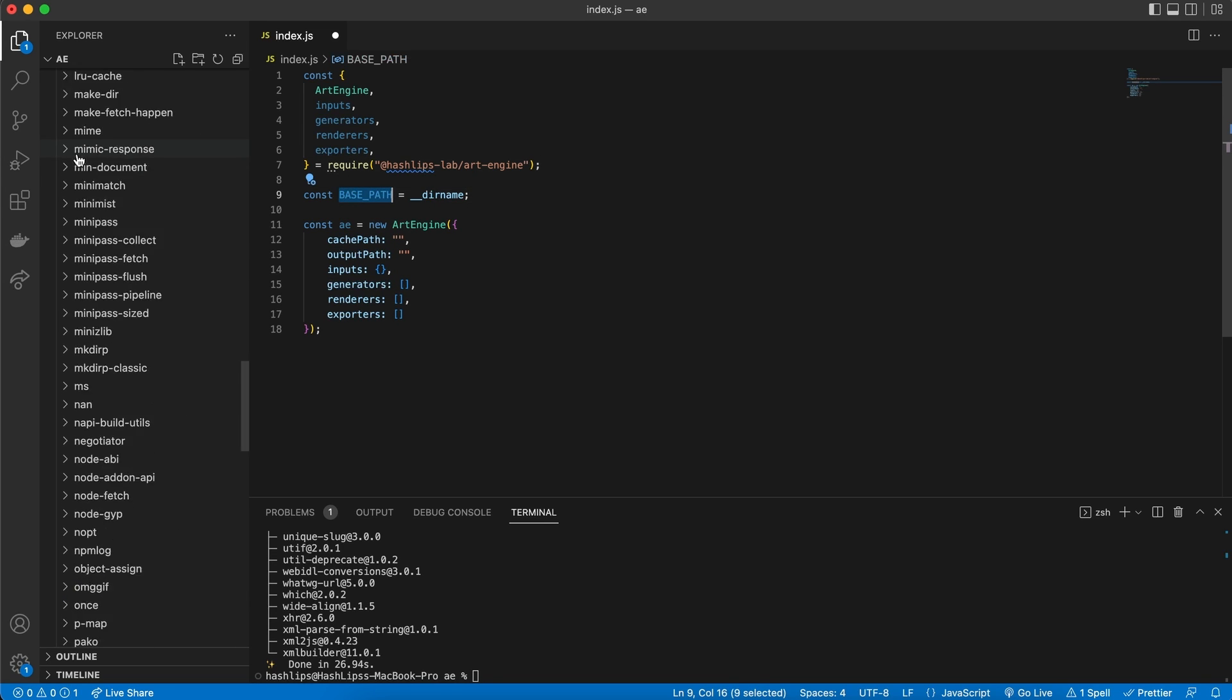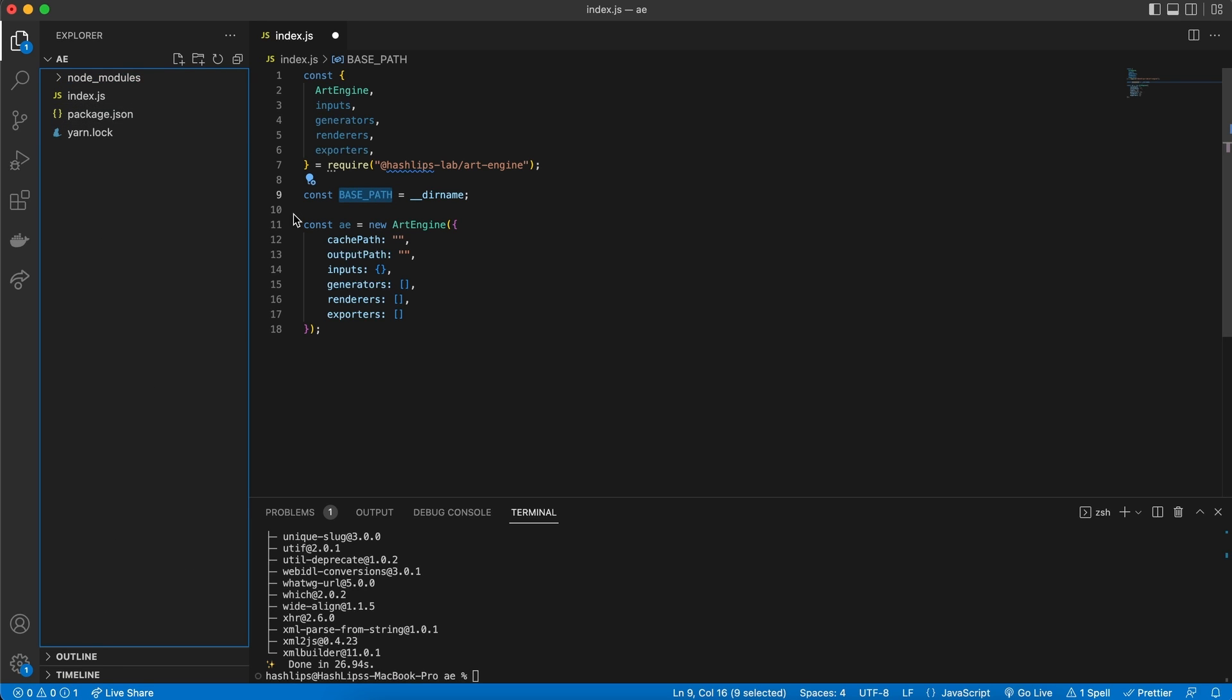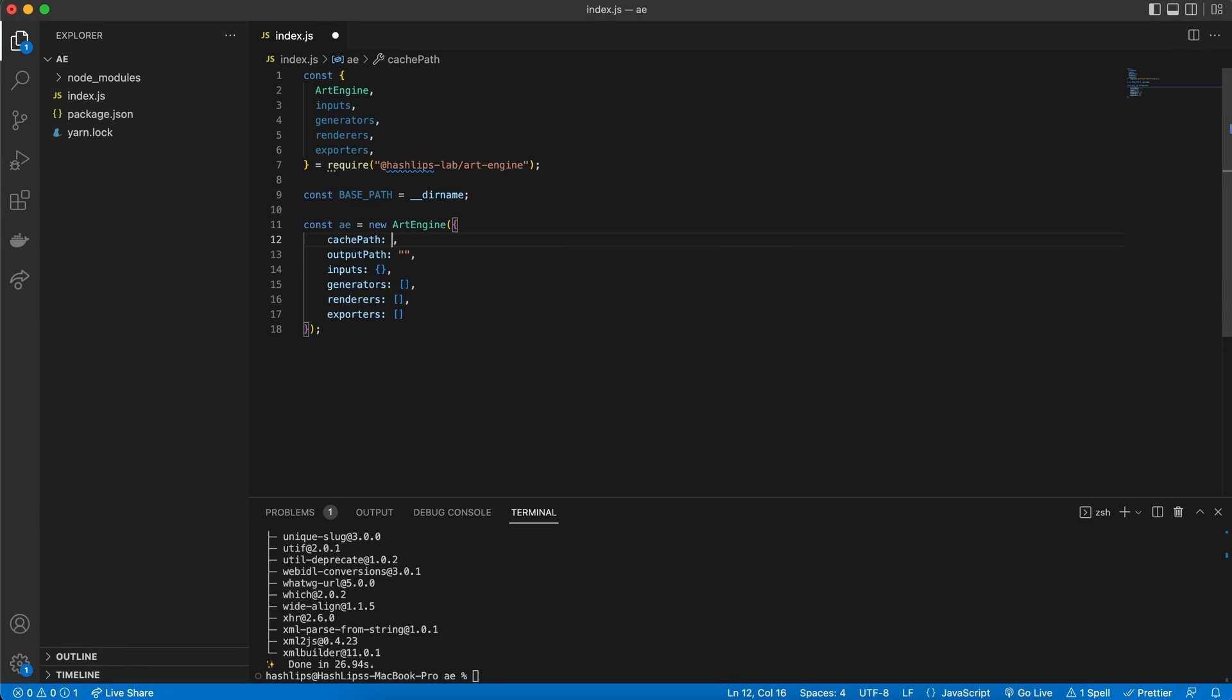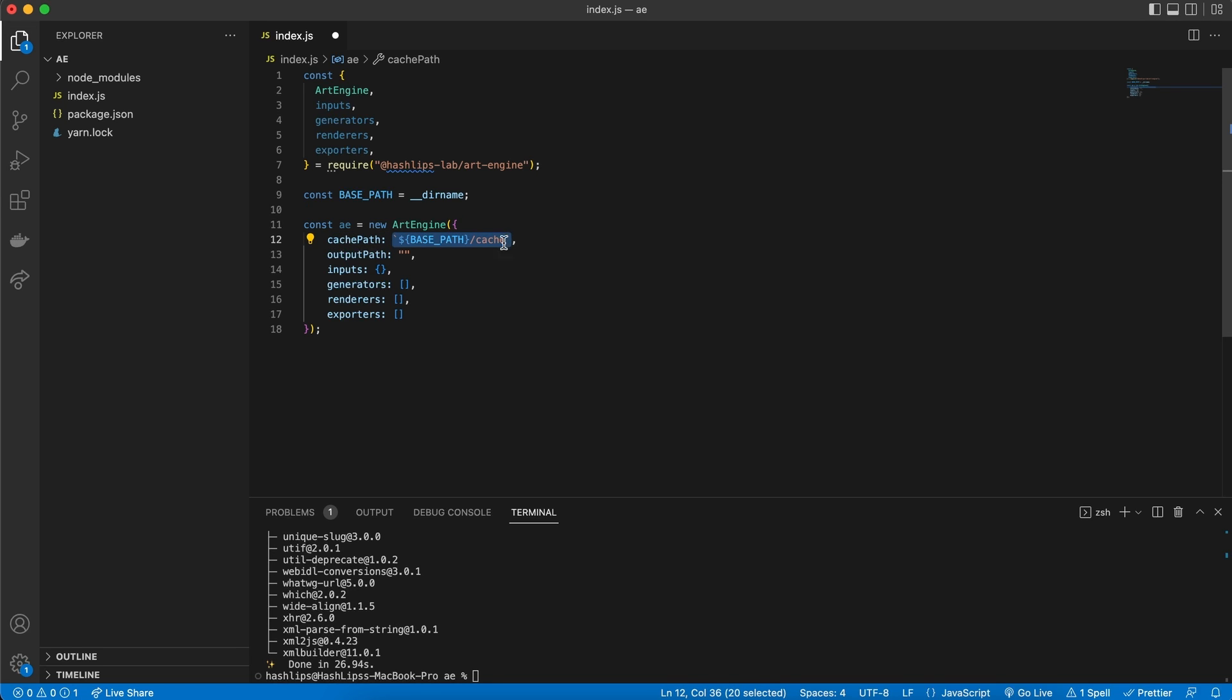This allows for us to set a custom cache path. We can do this by using backticks and then using our base path forward slash. And then we can just simply say cache. Now the cache folder will contain temporary data as well as the seed. But just know that the art engine needs this to produce the final output. We can now go ahead and do the same with our output path. And just write here, output.